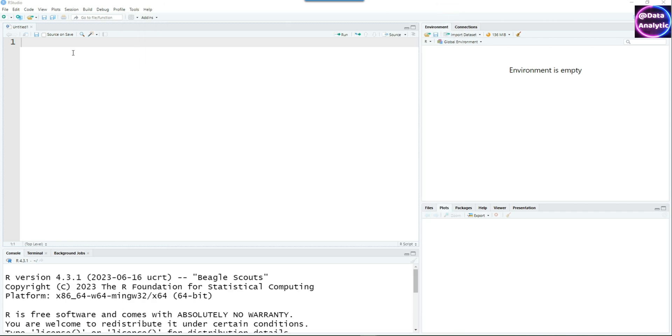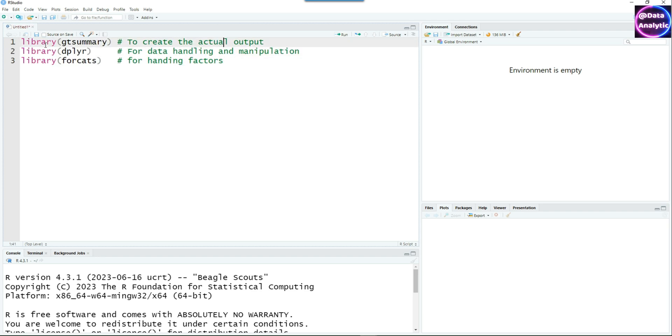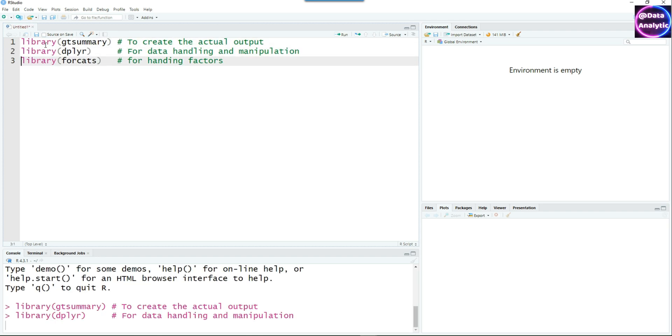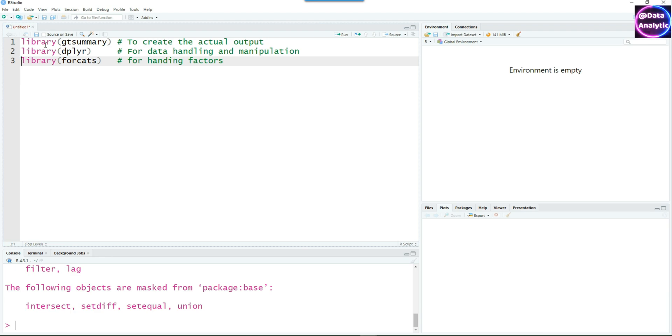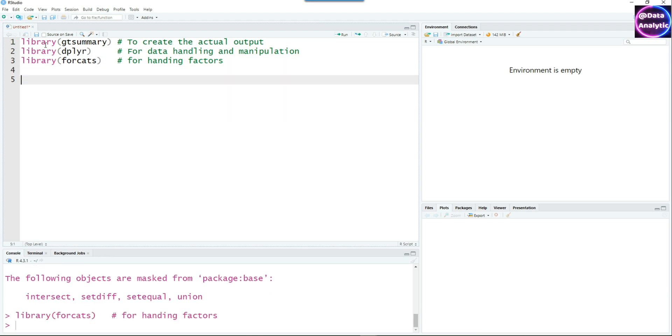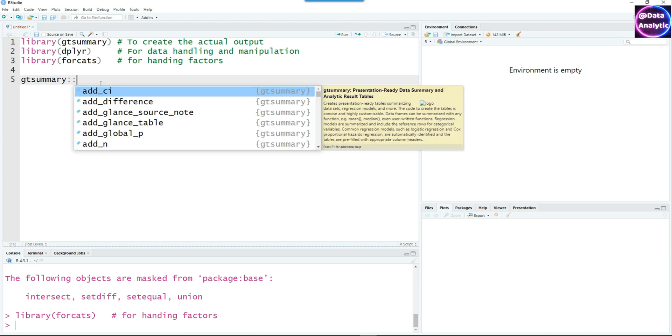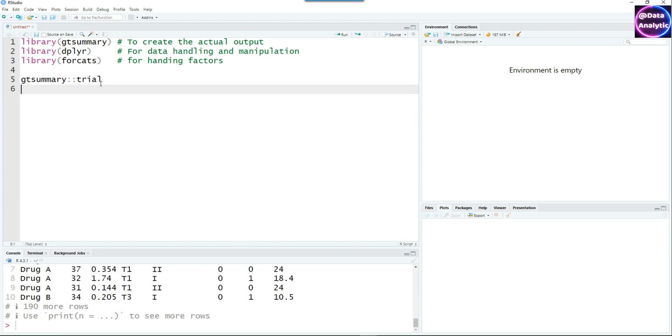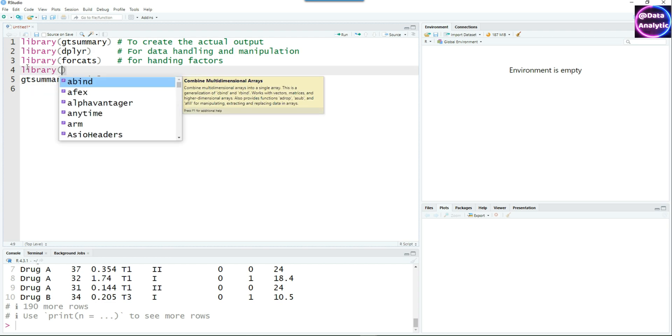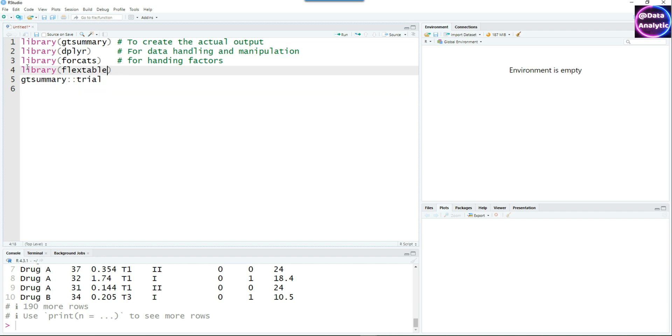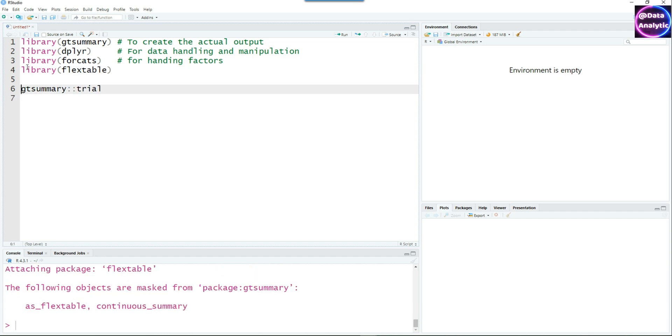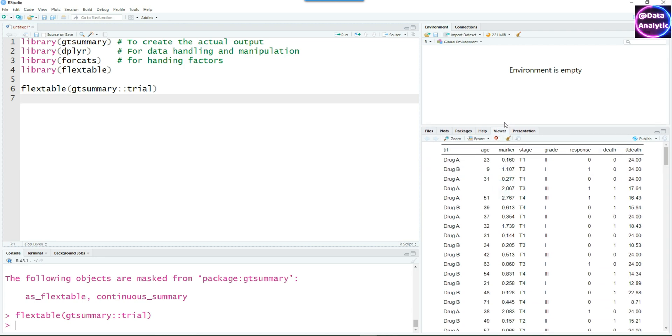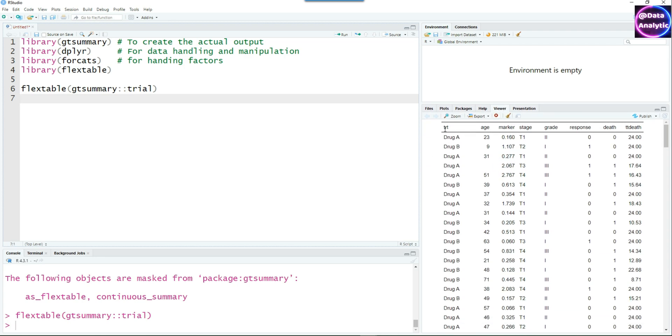Let's create a new R script and add our libraries or packages. I'm using gtsummary, dplyr, and forcats. The gtsummary package has a built-in dataset called trial. Let's see that in a better fashion. I'm going to use a package called flextable and then send the output of this trial to flextable, and you can see the table in a more user-friendly way.